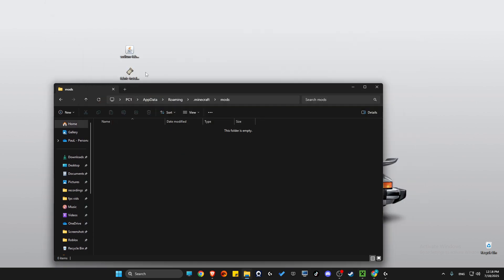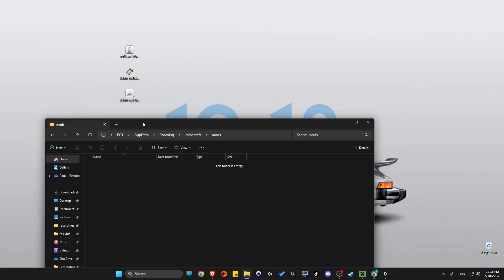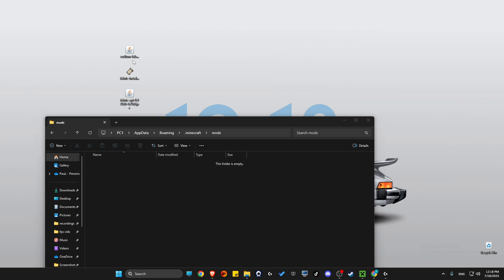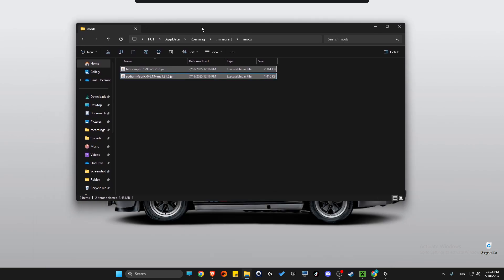Drag and drop these two files here - Sodium and Fabric API.